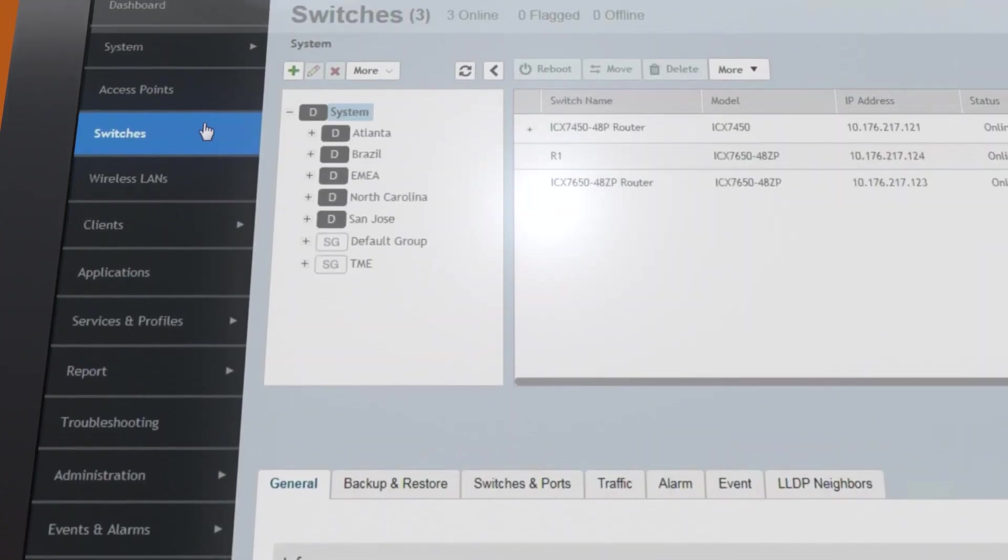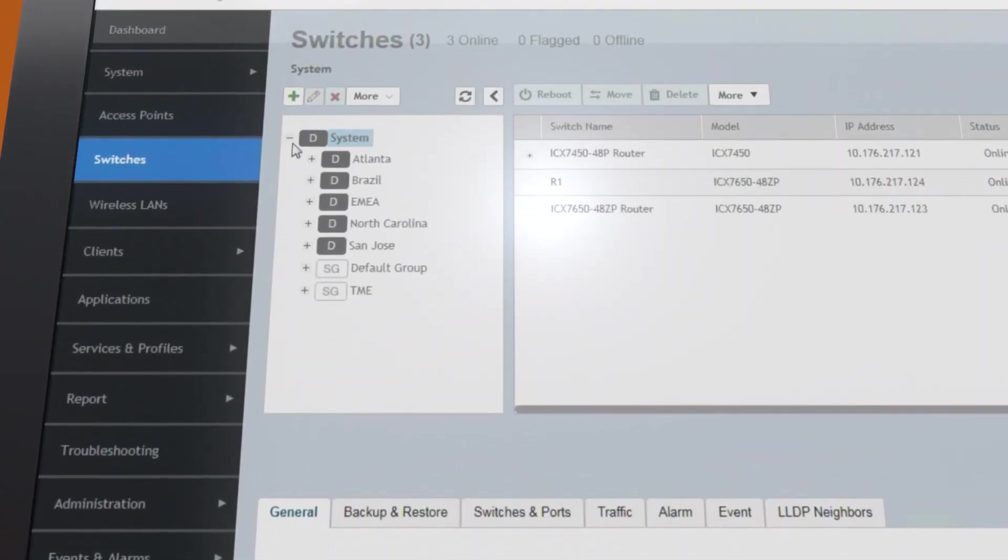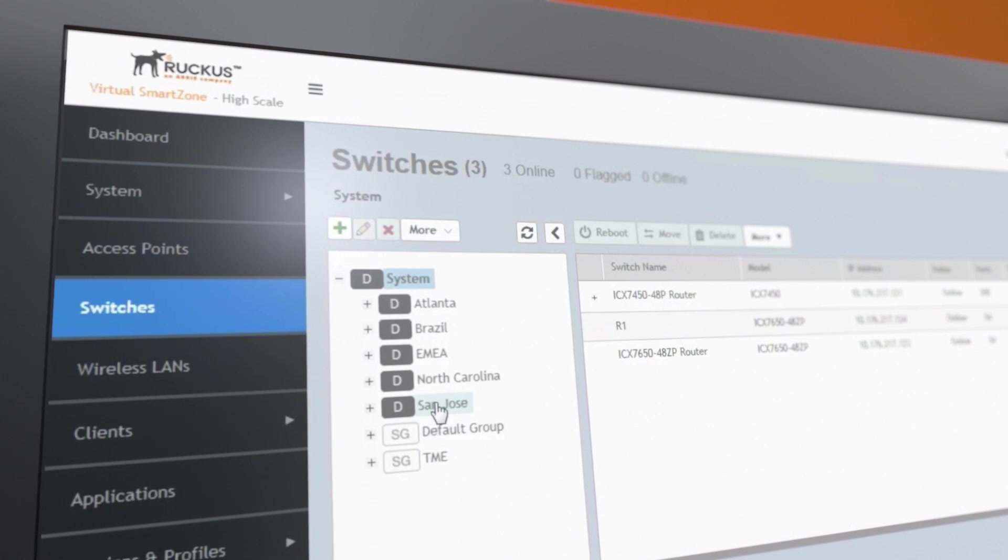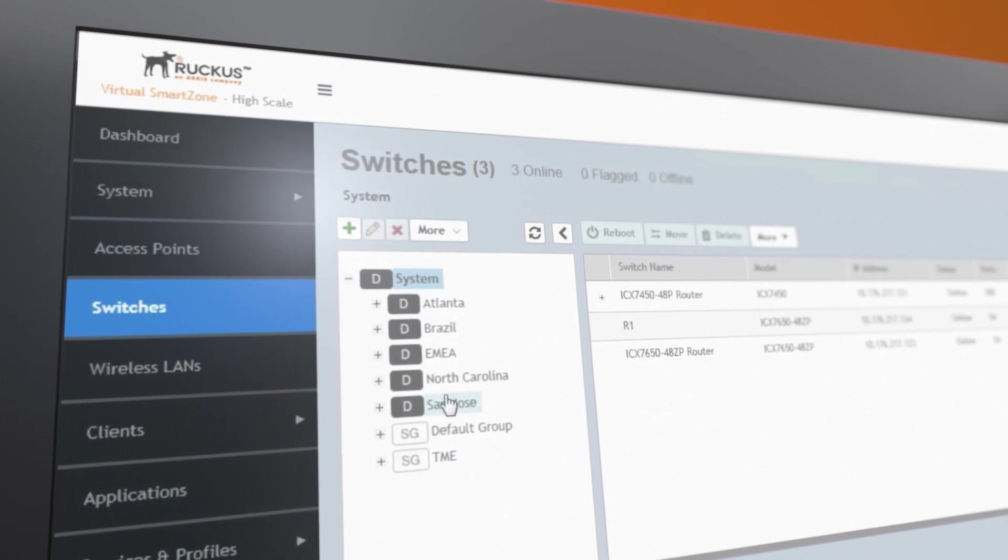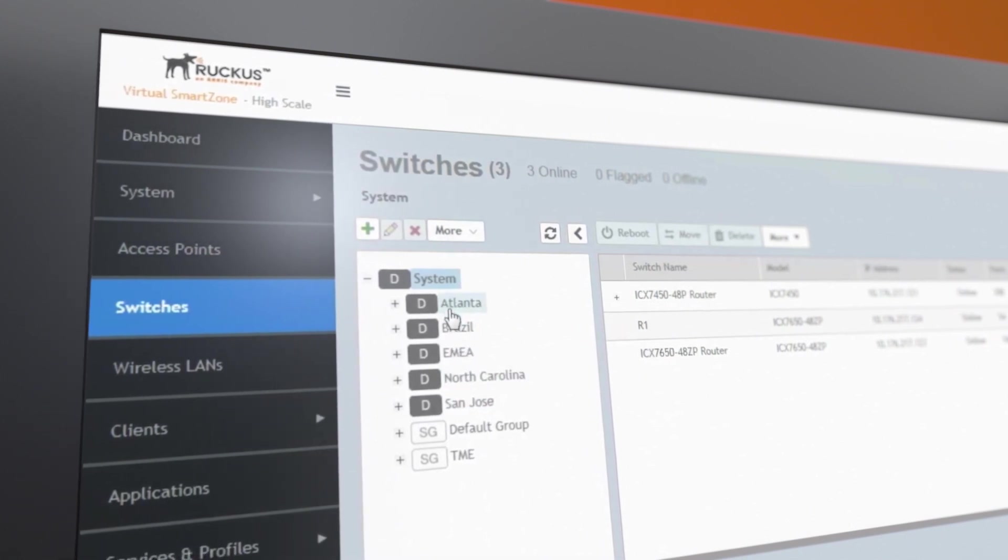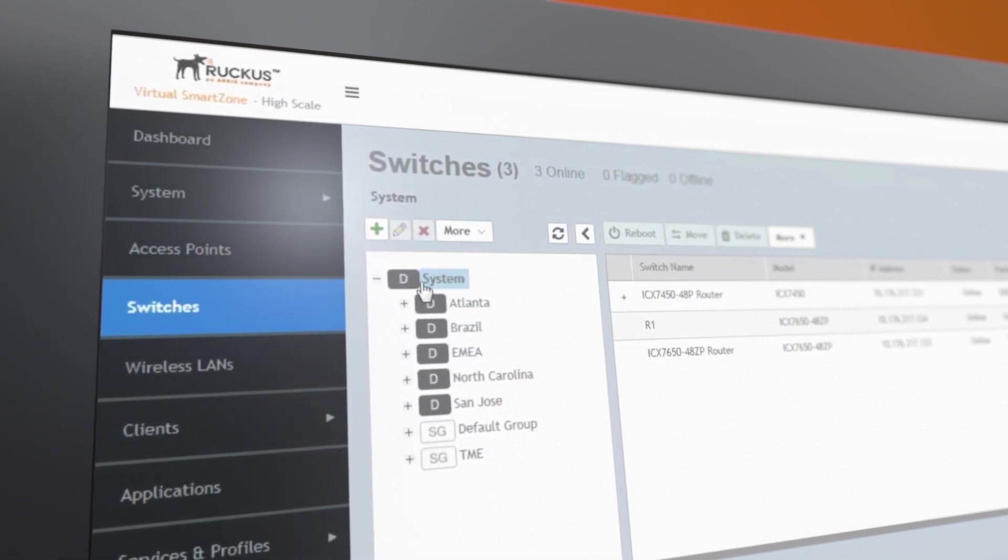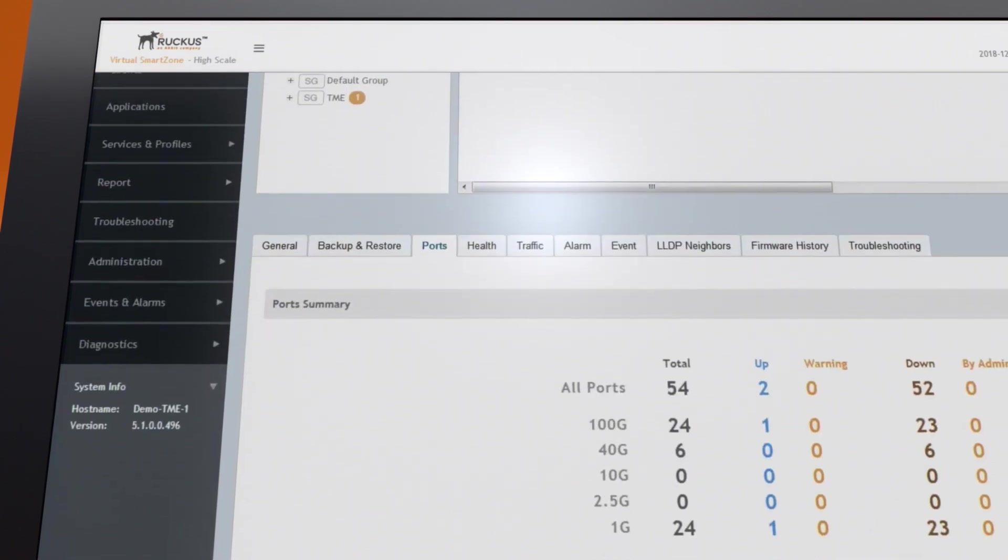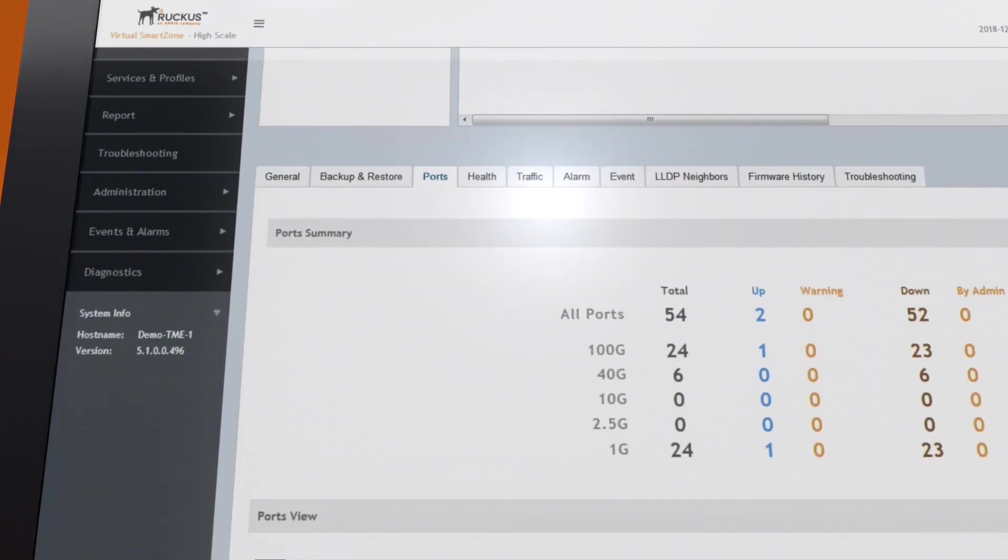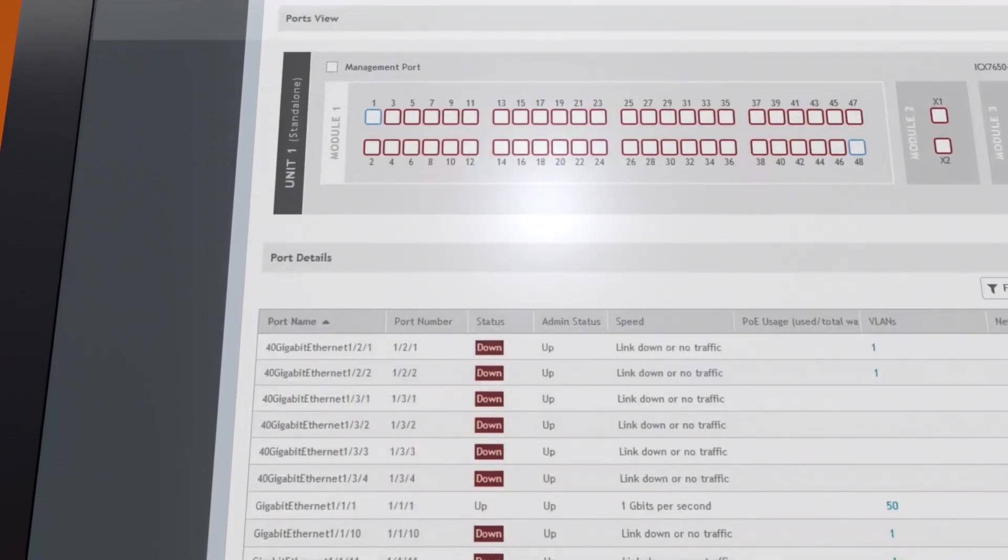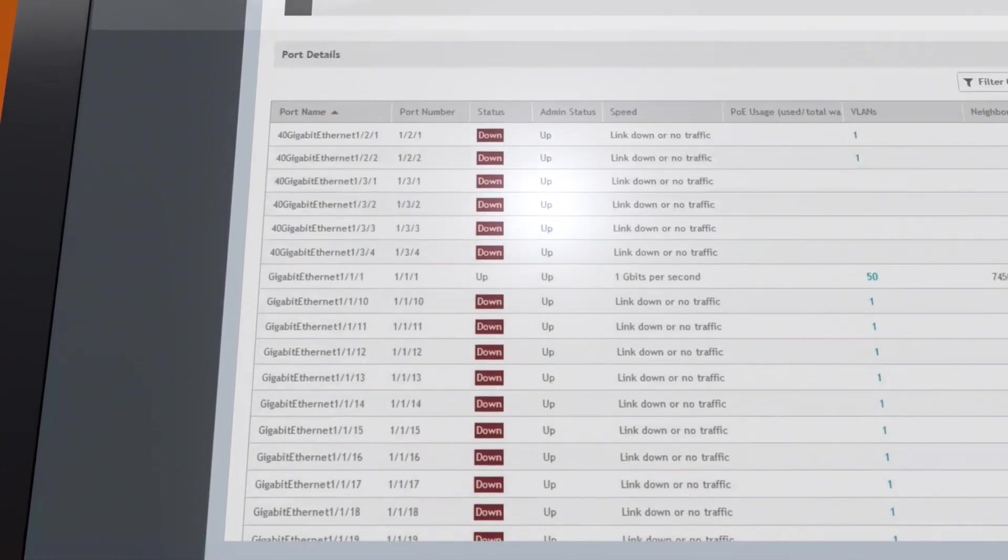SmartZone lets you monitor the health of your switches and APs. They can be organized by logical domains, zones, and groups to match the structure of your organization. Click on a switch to see the status of each port and monitor traffic at the switch or group level.